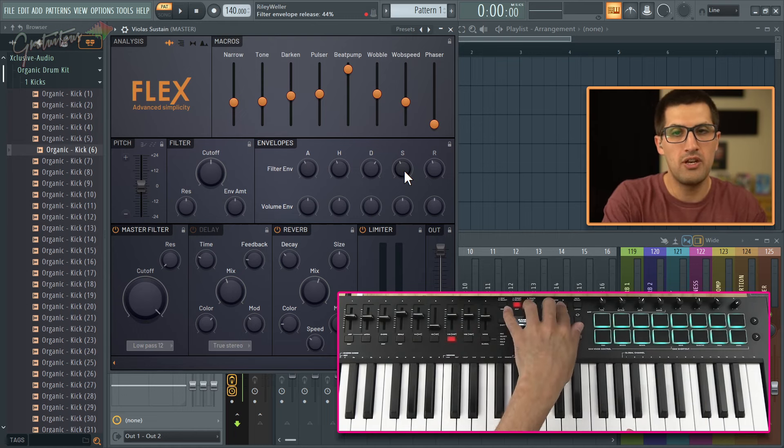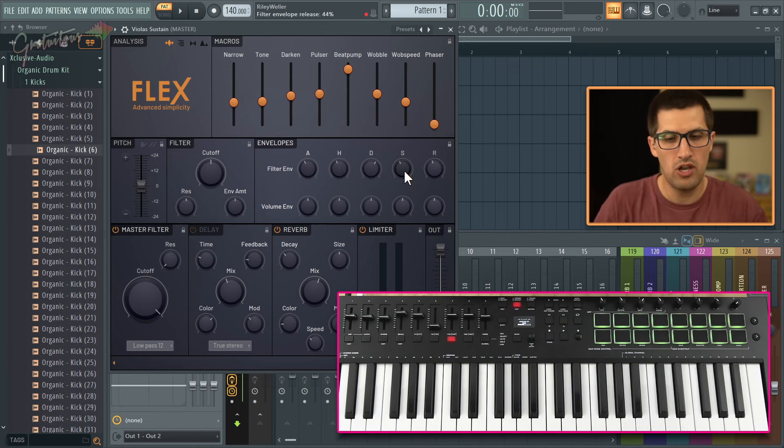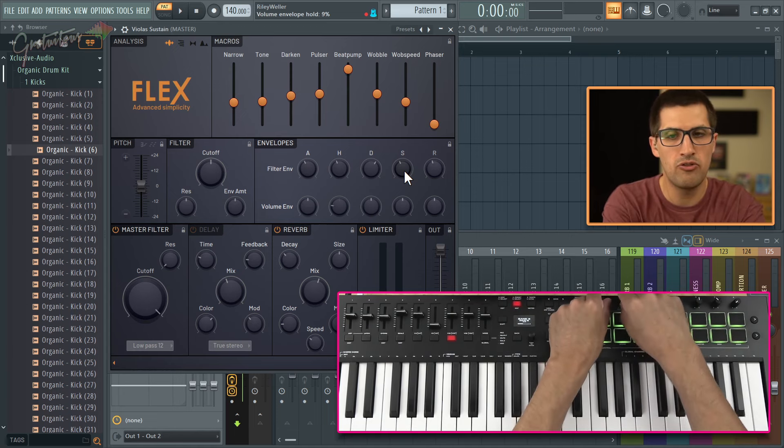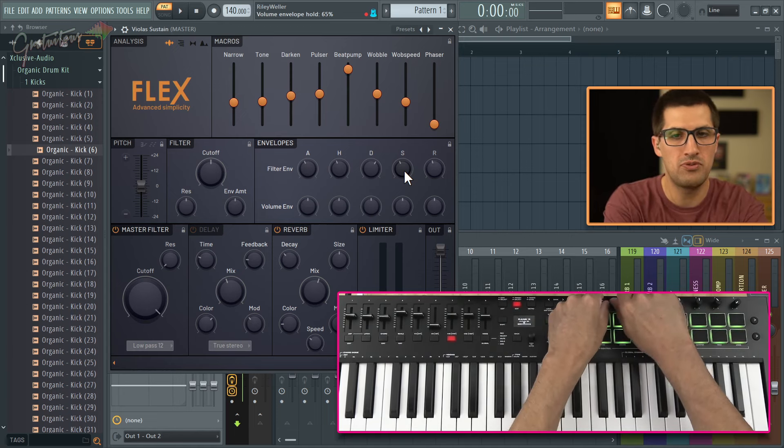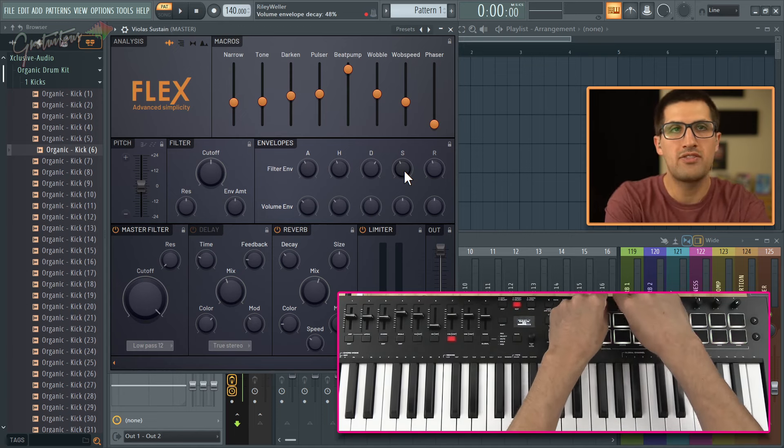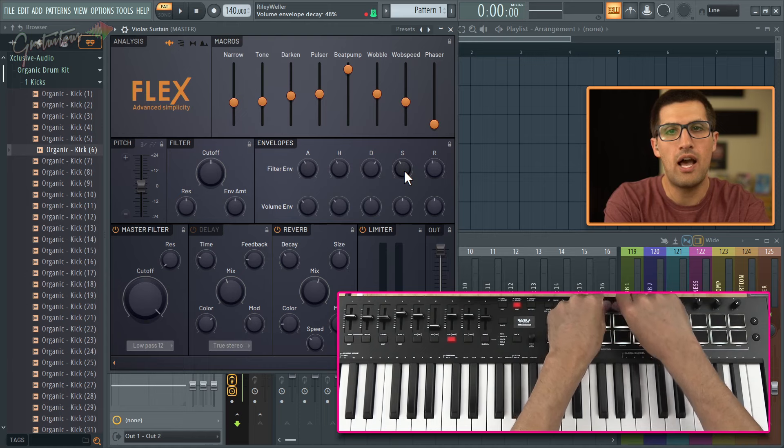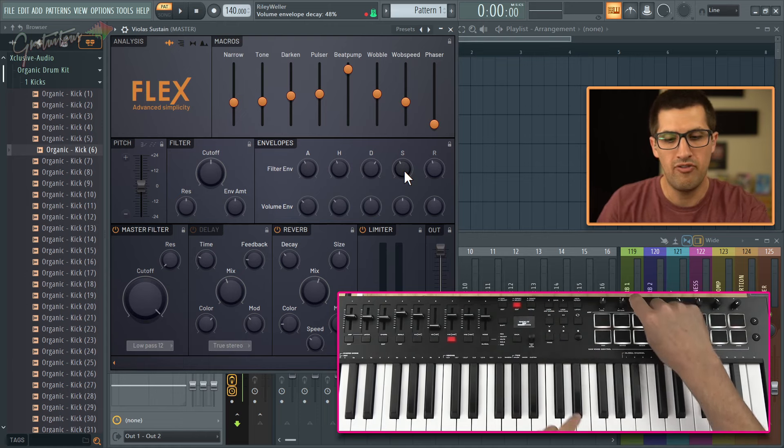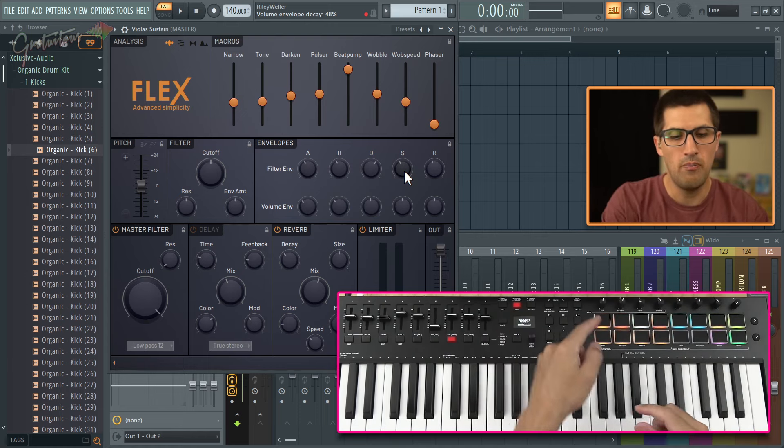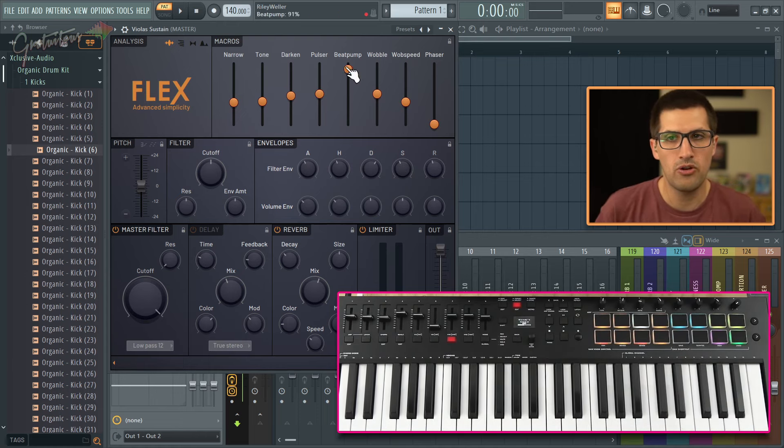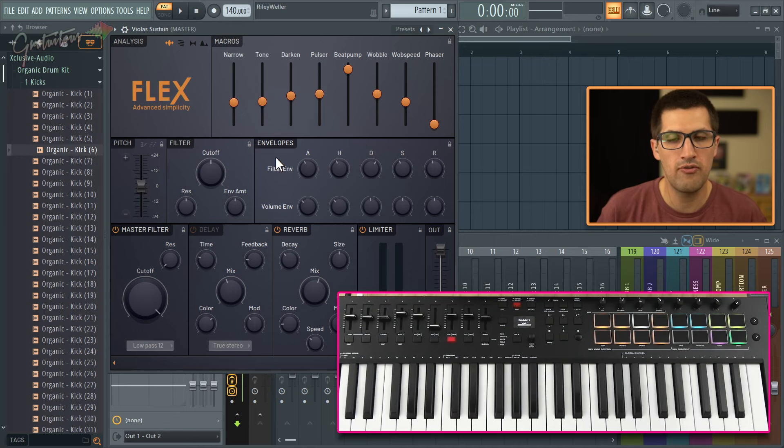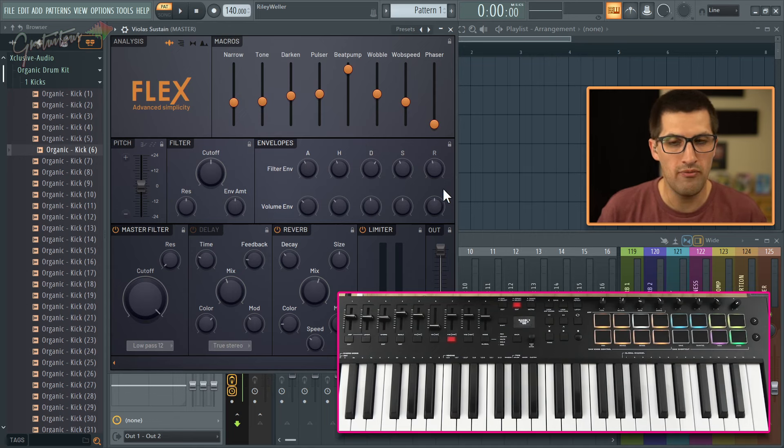So for the next bank, on that one is your volume envelopes. That is all I've set up with the knobs in Flex. So bank one does all your macros, bank two does your filter envelope, bank three does your volume envelope.